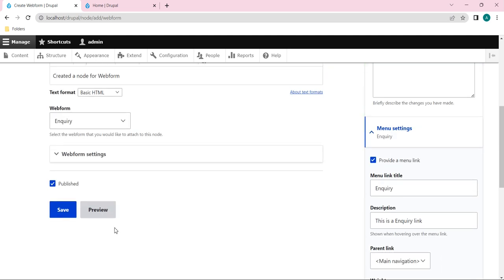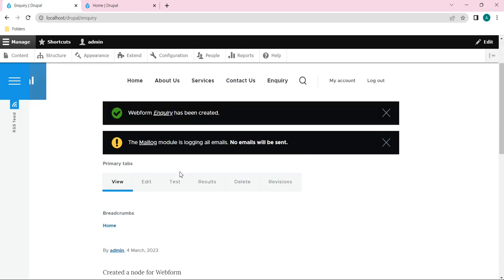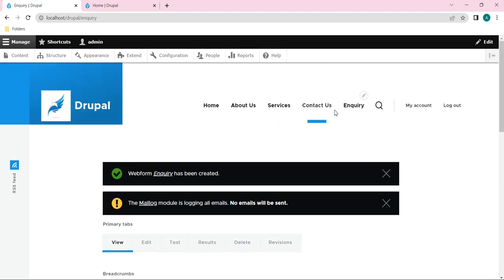And I will save it. So after saving, here you can see one Inquiry menu has been added next to the Contact Us, right? So I will click on it.